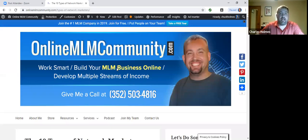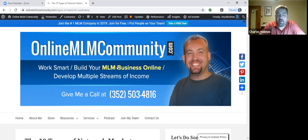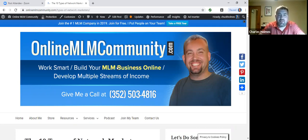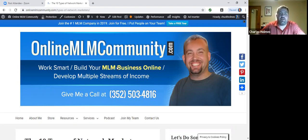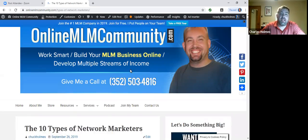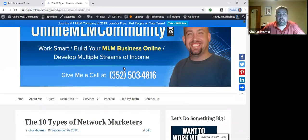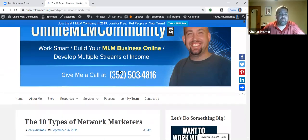Hello and welcome to my training. My name is Chuck Holmes. Today we're going to do a great training on the 10 types of network marketers. I think you'll find this humorous, but I think you'll also find it educational and helpful.